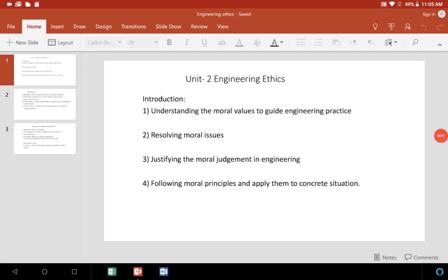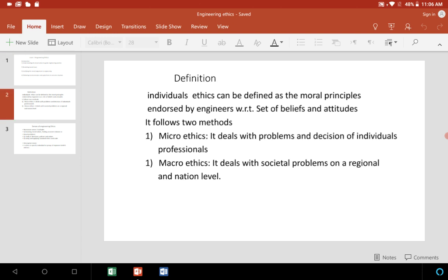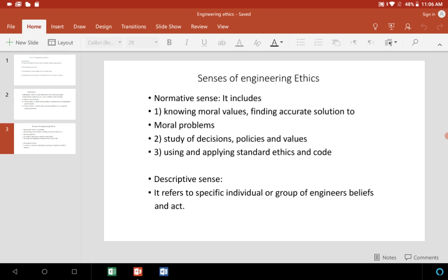Dear students, this video is on Unit 2, that is Engineering Ethics, chapter 2. Only three slides have been covered: the introduction as the first slide, the second slide regarding definition and meaning, and the third one covering some senses of Engineering Ethics.